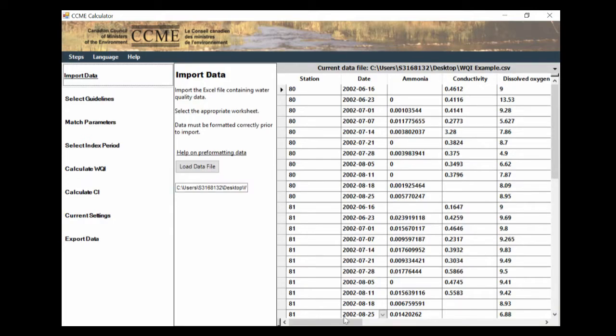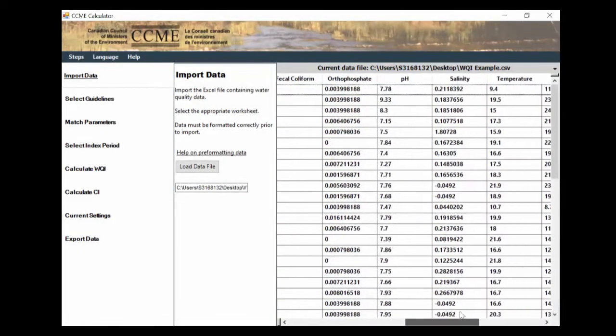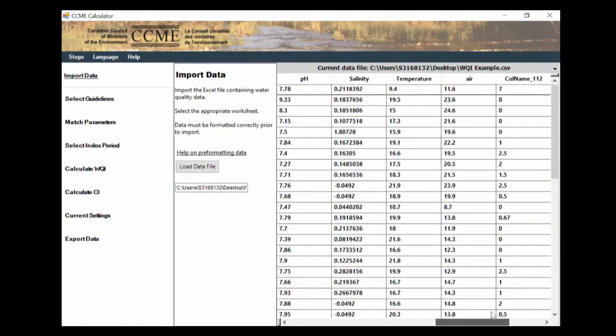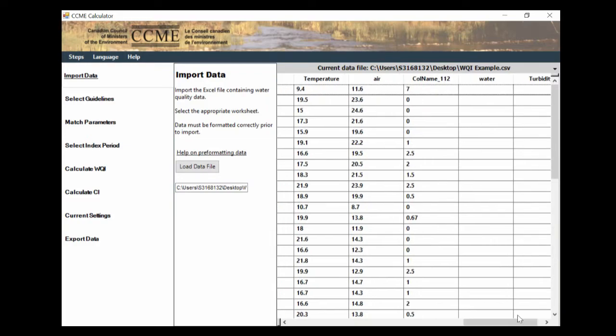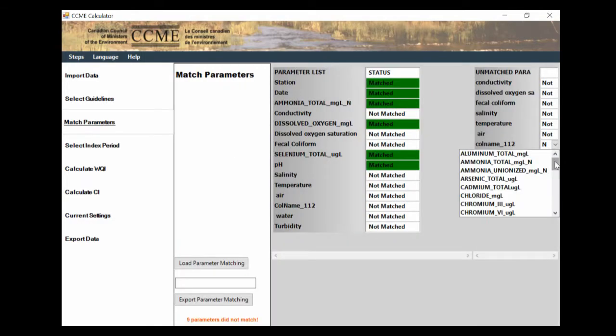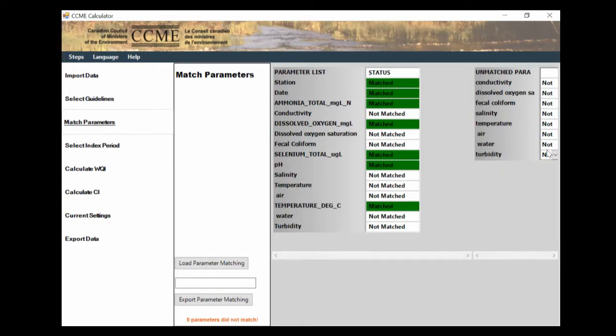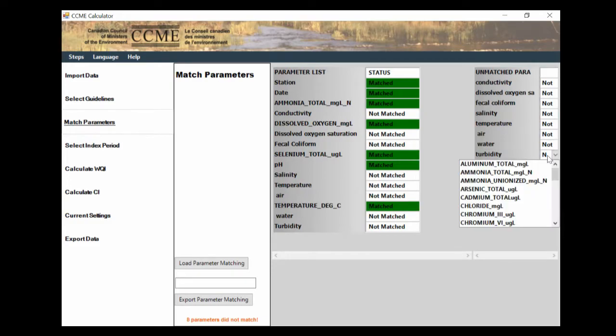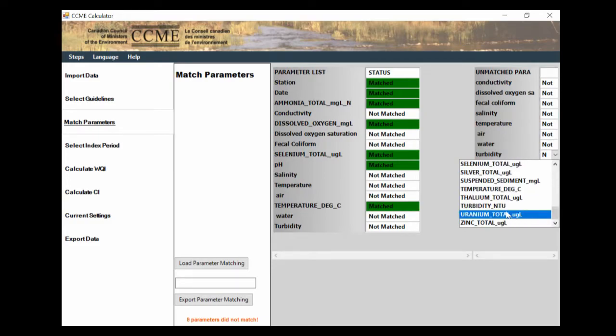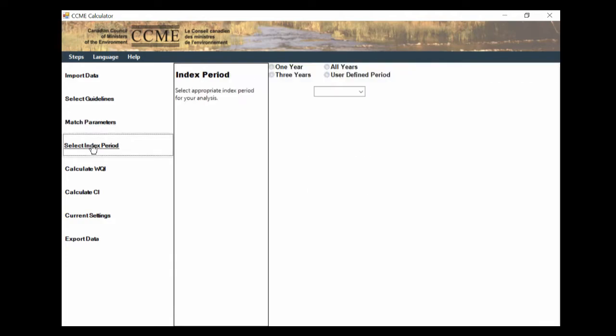So we're going to go to match parameters, column name one one two is actually going to be our temperature. And then finally, our turbidity, we're going to match that. So now we have all of the ones matched that we actually have criteria for. And now we're going to go to the next stage, which is select index period.